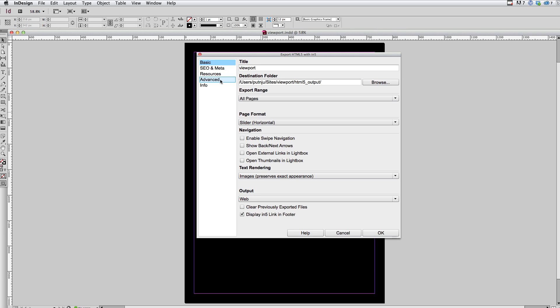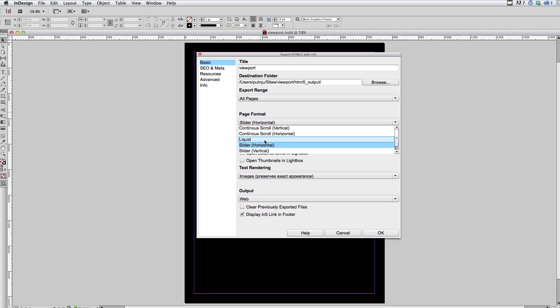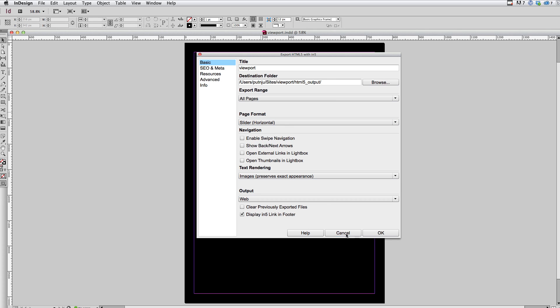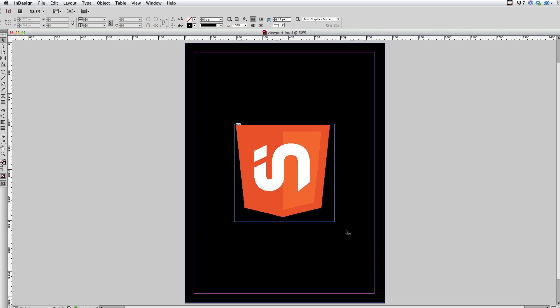And the way they might expect this to work is I have this one design and I want it to work on multiple devices. So maybe I'll just choose liquid as the page format.